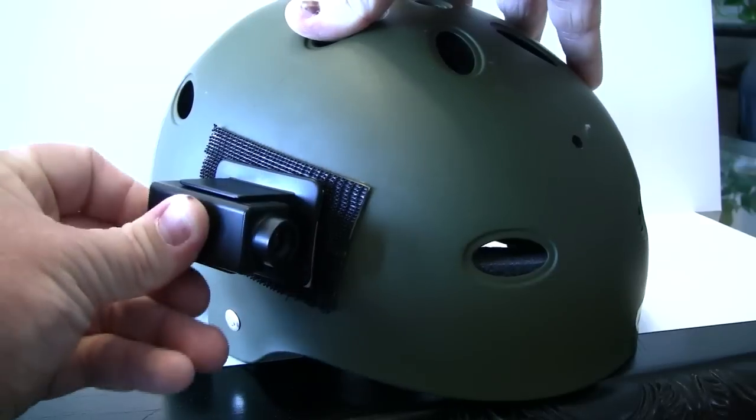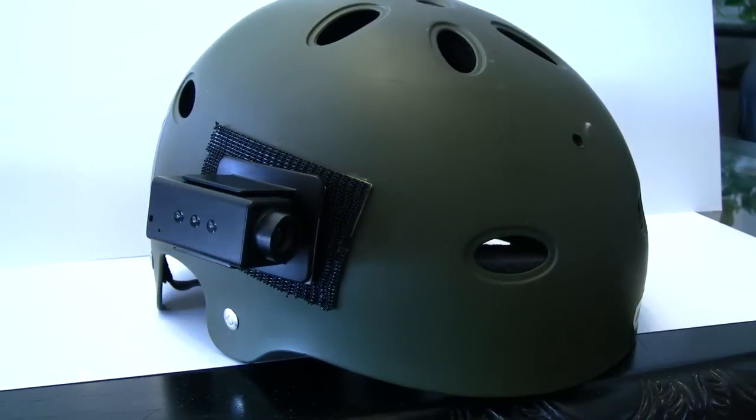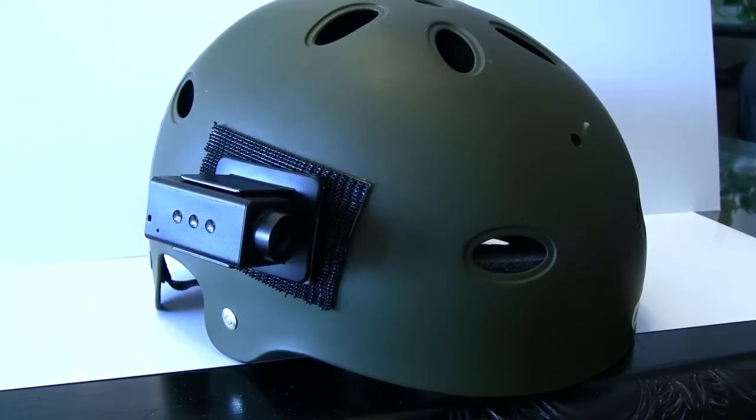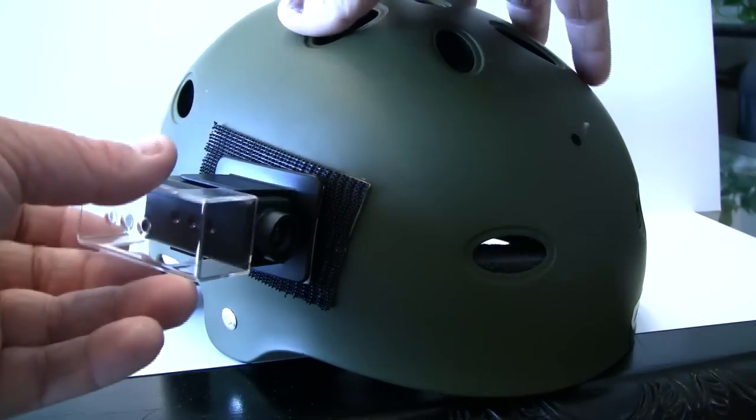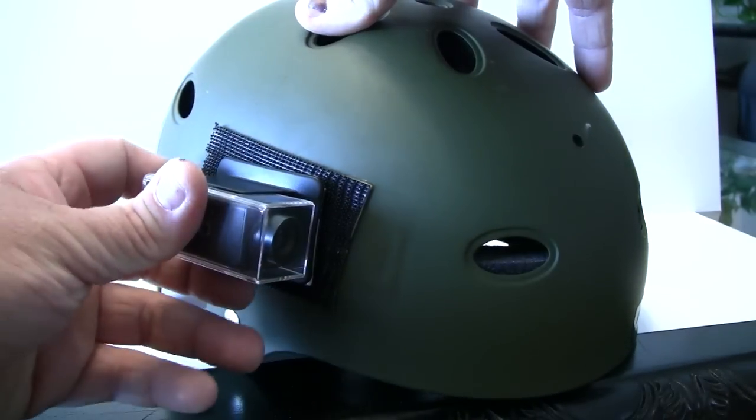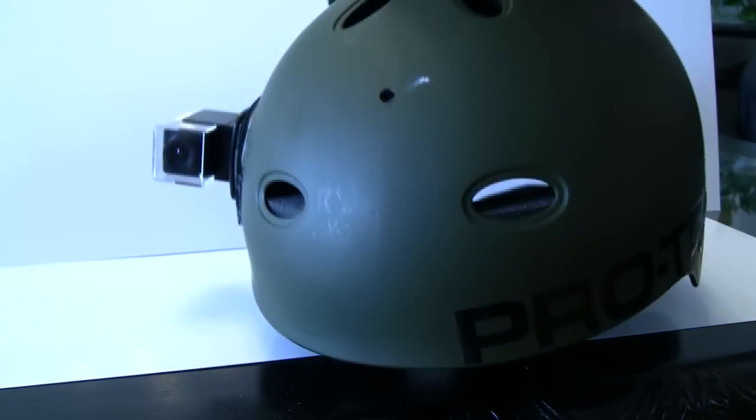This will just click right in place to the mount. And then, if you wanted the extra added protection, the impact arm will fit right over it. So there you go.